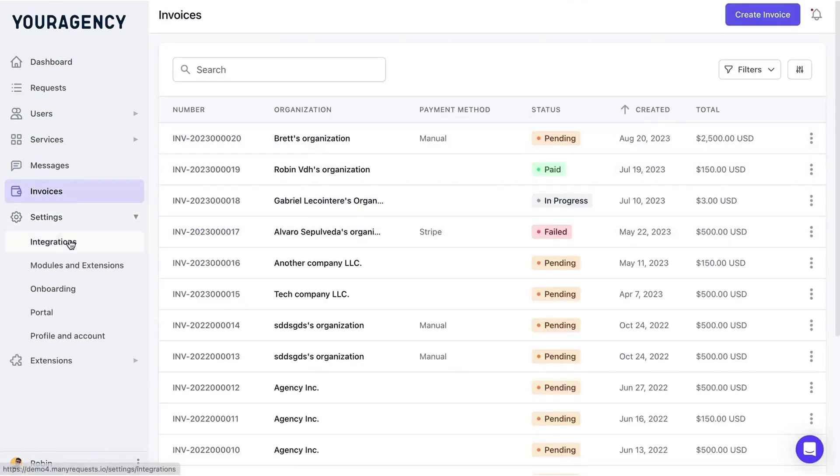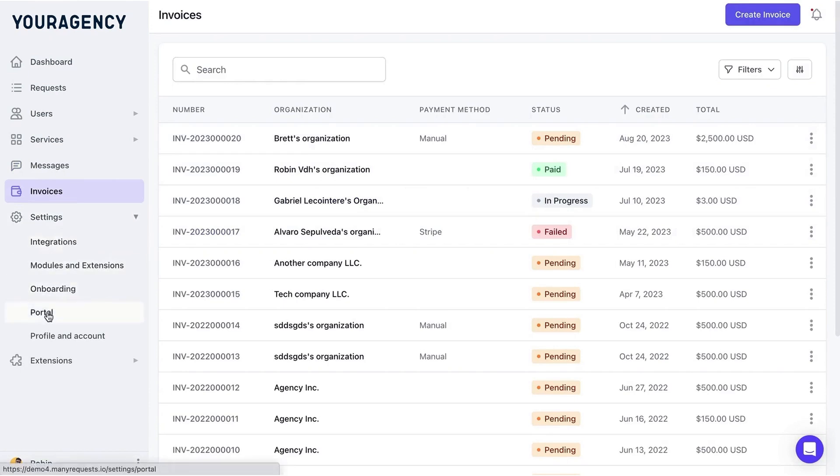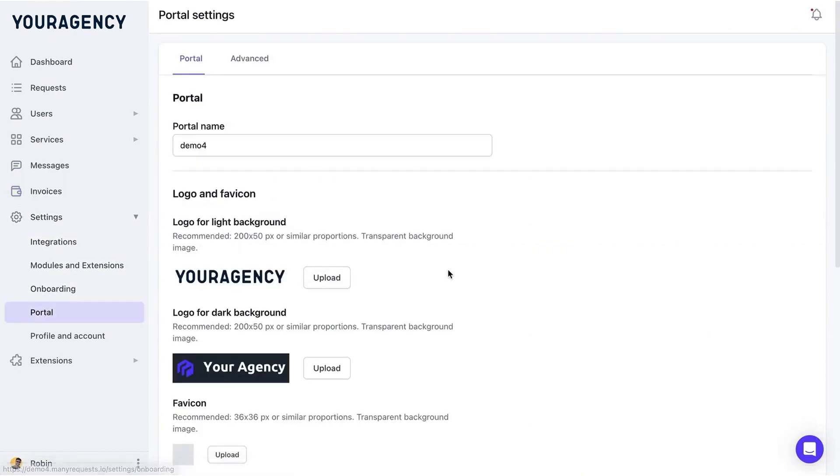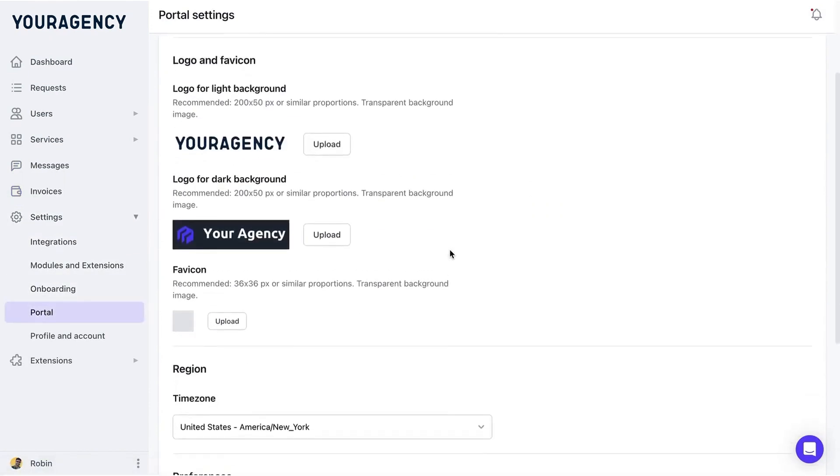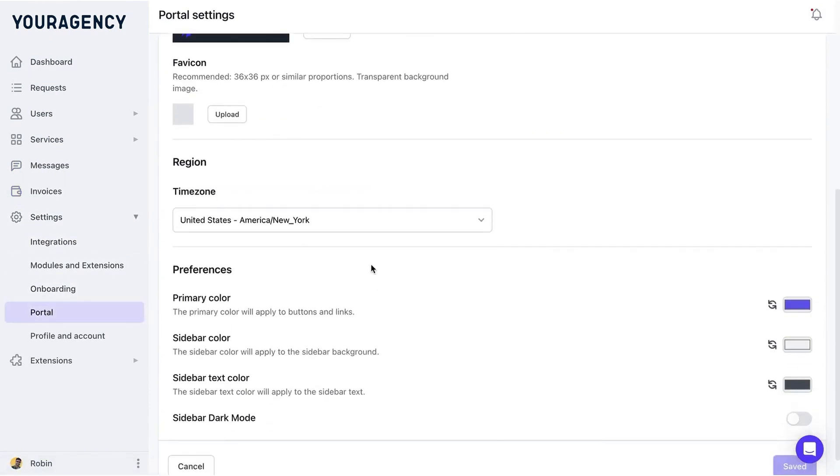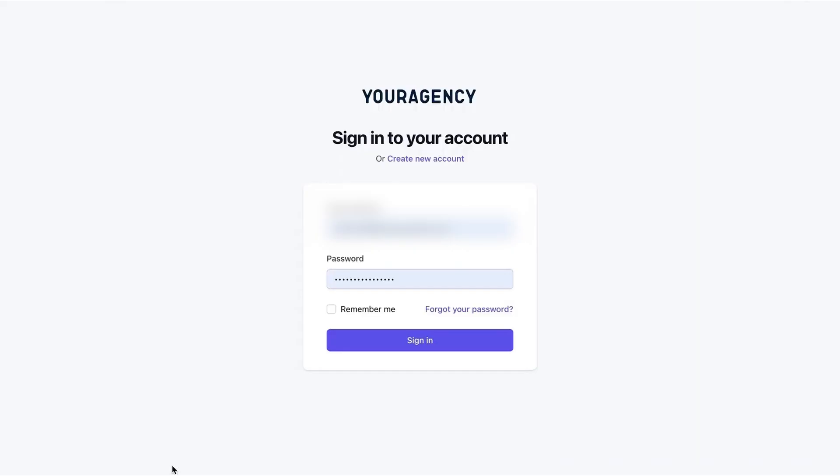For billing, the platform includes an invoicing system where you can manage paid invoices and create custom ones for unique services. The admin dashboard also lets you access integrations, onboarding forms, and branding options.